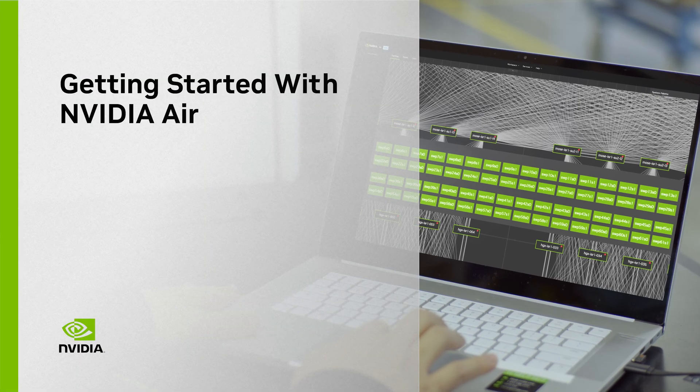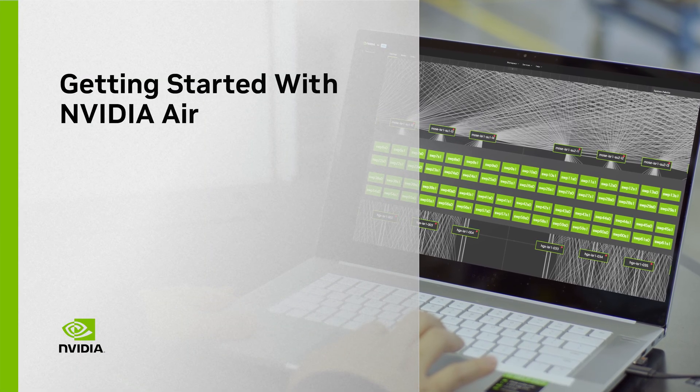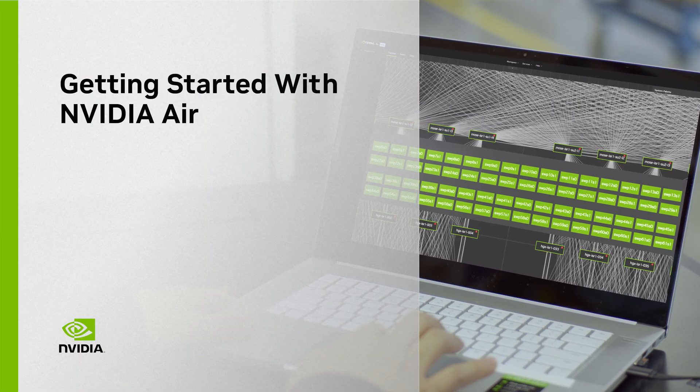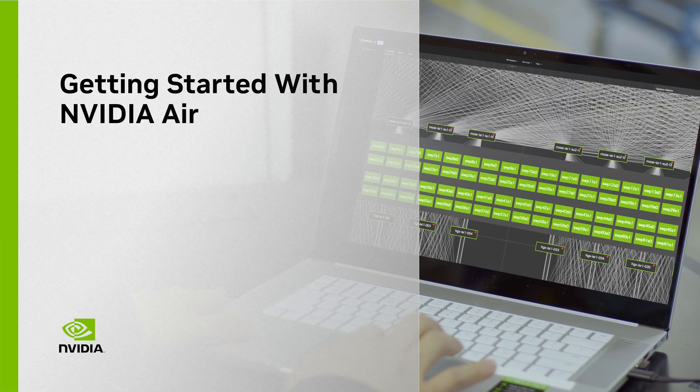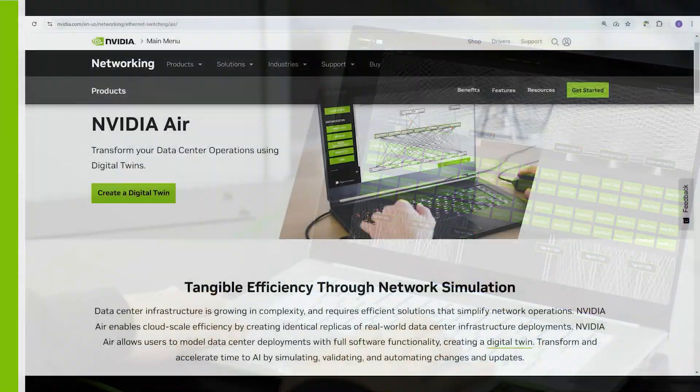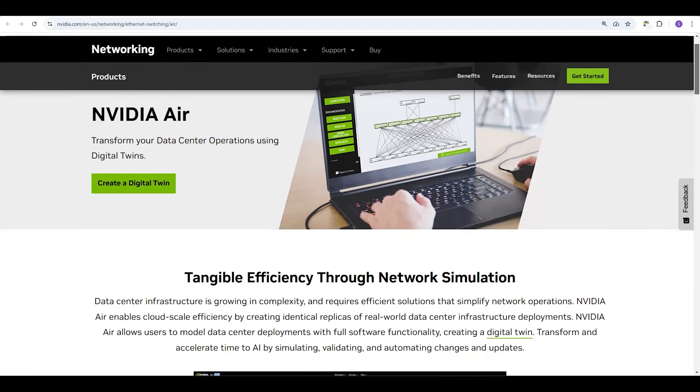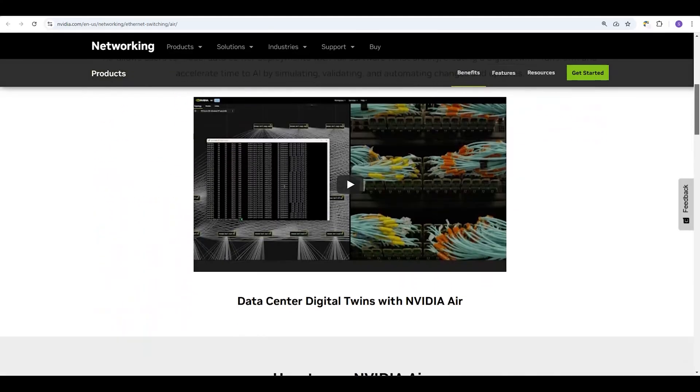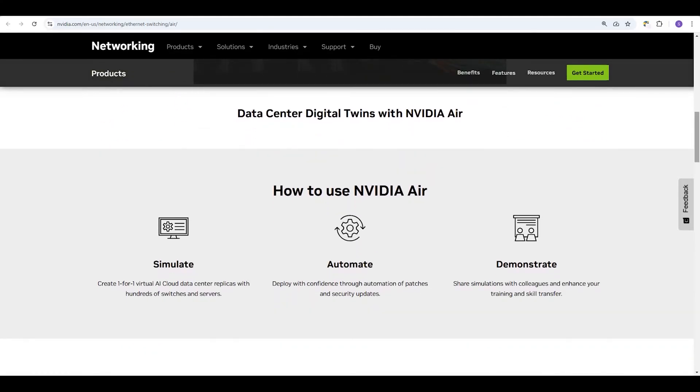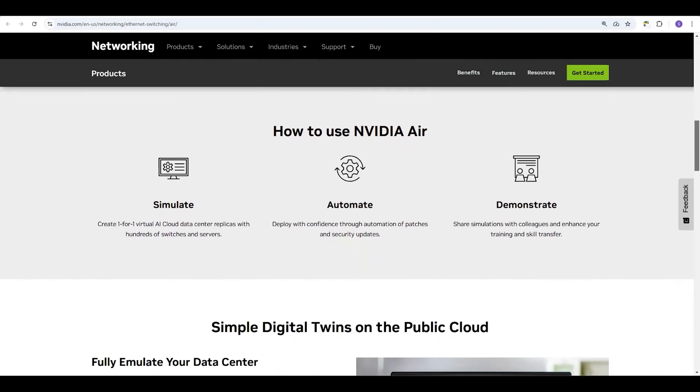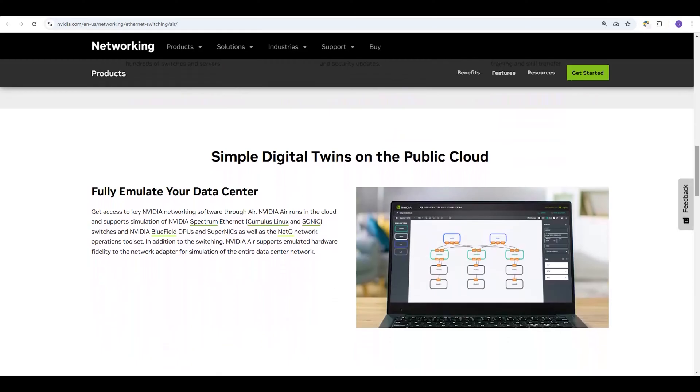Welcome to the NVIDIA AIR Essentials Series, where we learn how to become NVIDIA AIR Masters. NVIDIA AIR allows you to instantly spin up networks of switches and servers in the cloud without allocating any physical resources. Create identical replicas of real-world data center deployments and accelerate your time to AI through simulation, validation, and automation.